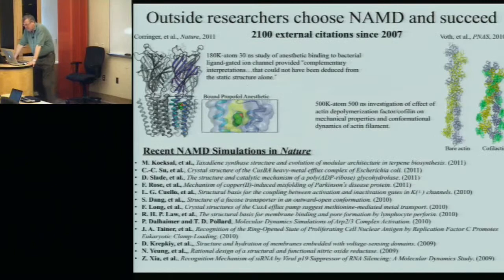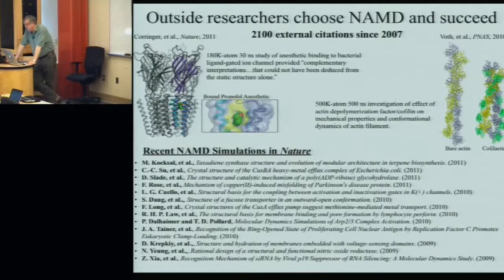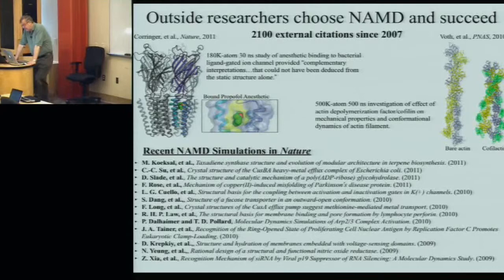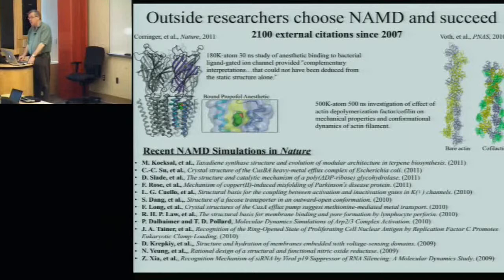You see examples: a 180,000-atom simulation published in Nature in 2011, a half-million-atom simulation published in PNAS in 2010, and recent simulations published in Nature. So it's not only a widely used program, but also one used by the leaders in the life science field — both broadly used and employed by the elite in computational biology.